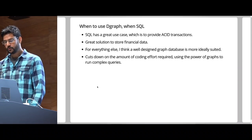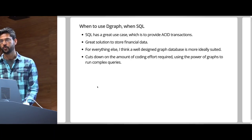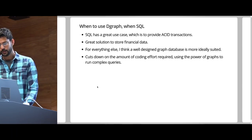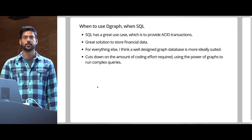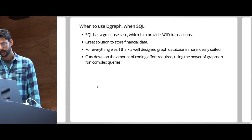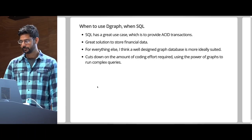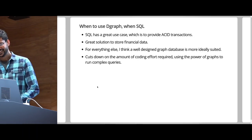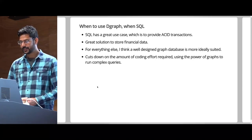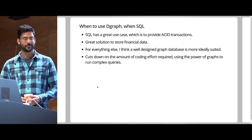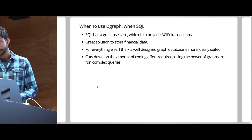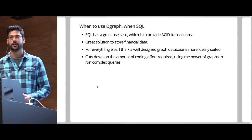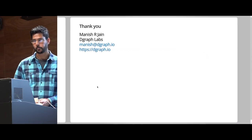Final thoughts. So, when to use DGraph and when SQL? SQL has a great use case, which is to provide ACID transactions. It's a great solution to store financial data. If I was storing my bank balance, I'd probably use SQL. But for everything else, there's MasterCard. Sorry. For everything else, I think there's a well-designed DGraph database, which is more ideally suited. Because it cuts down the amount of coding effort required using the power of graphs to run complex queries. Thank you.